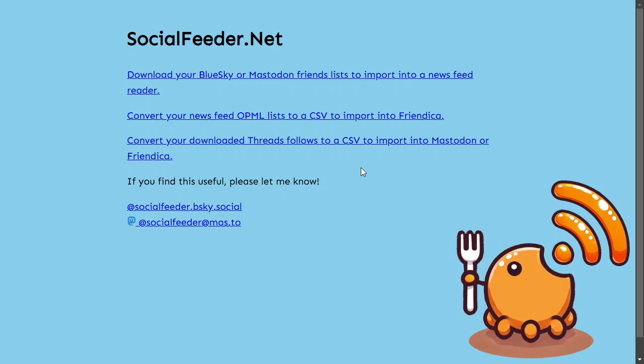And this is for downloading threads. But it only works on the people that enable Activity Federation, which seemed in my case was less than 5%. I'd say about 4% of my threads follows.